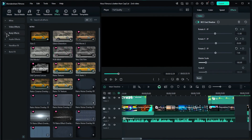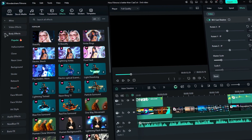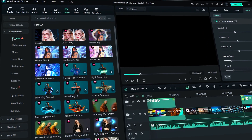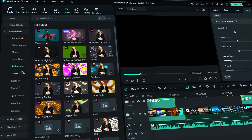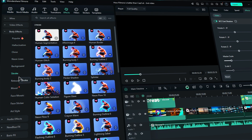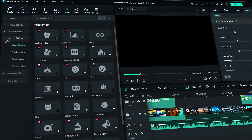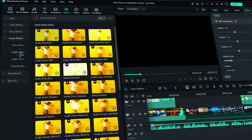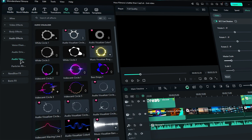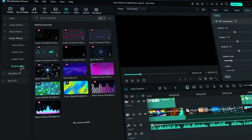The second option is all about body effects. This section includes over 10 subfolders, each filled with a variety of fun effects for your video. These effects are designed specifically for the person or people featured in your video. The third one is all about audio effects. These cool features can enhance your sound or even respond to the music you're playing.